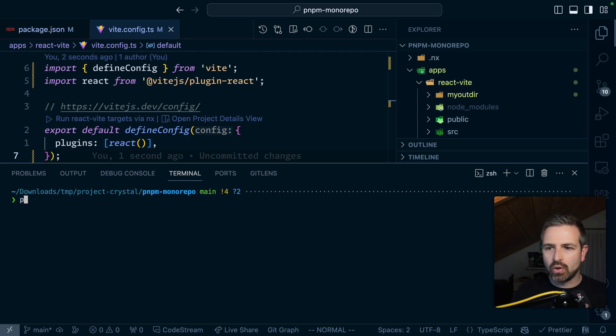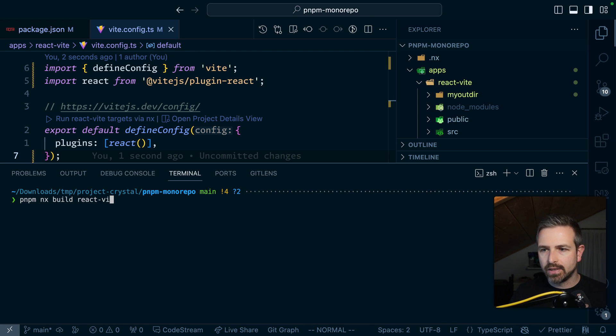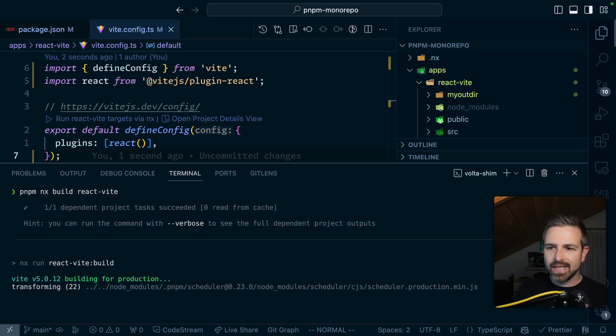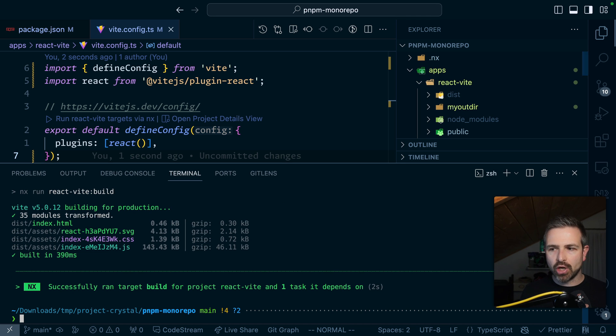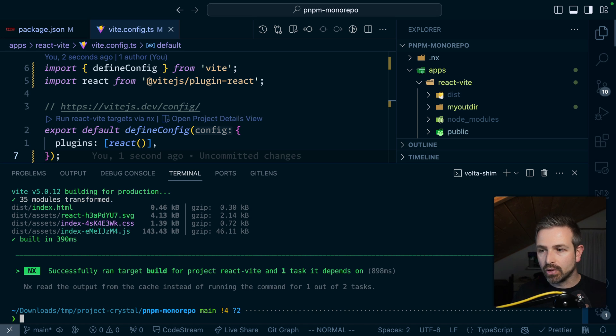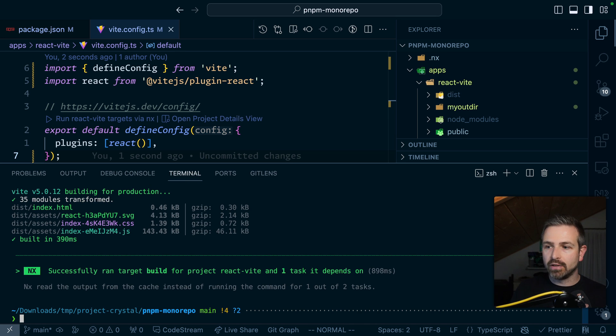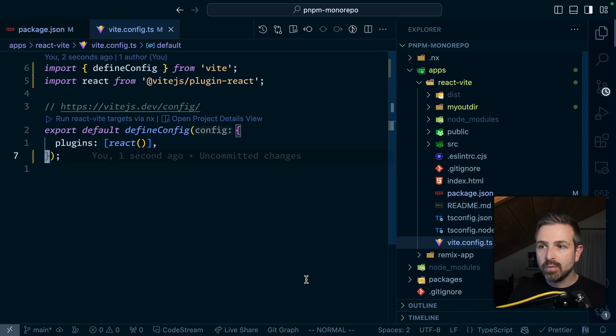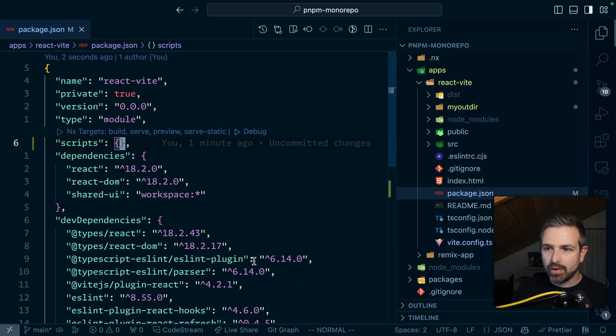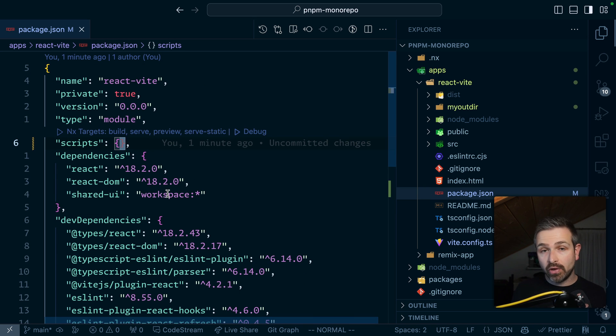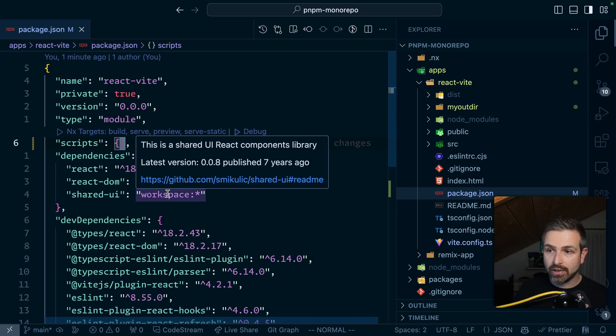So now I could just go ahead and run NX build react Vite. You can see it runs the dependent project because that build pipeline got configured automatically. If I rerun obviously it will cache it automatically for me and so these things are already being handled by the plugin giving me some advantage there. Again as mentioned you can always revert back to your custom scripts if you'd like to.